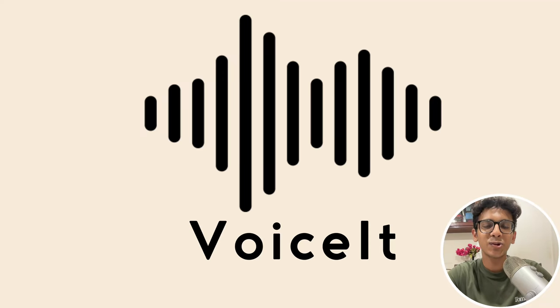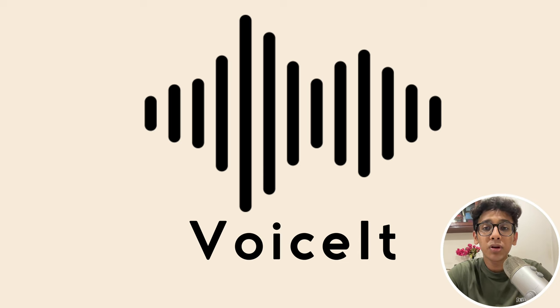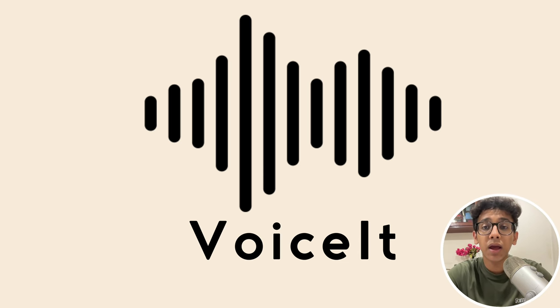Have you ever wished you could listen to your documents instead of reading through pages of text? What if you could convert your reading material into a podcast or even an audiobook, and that too in any language of your choice?